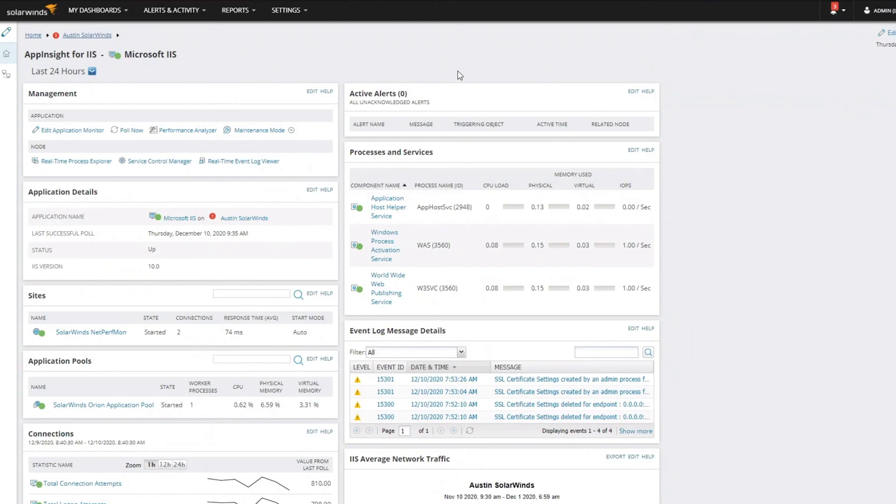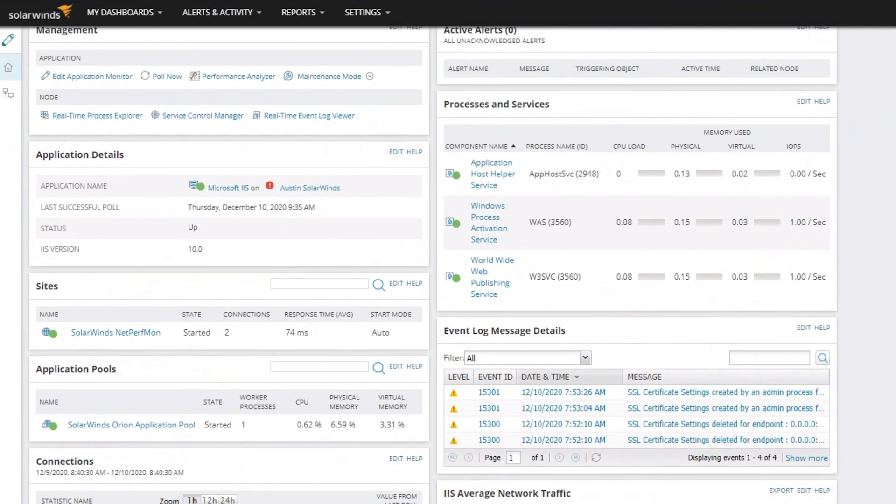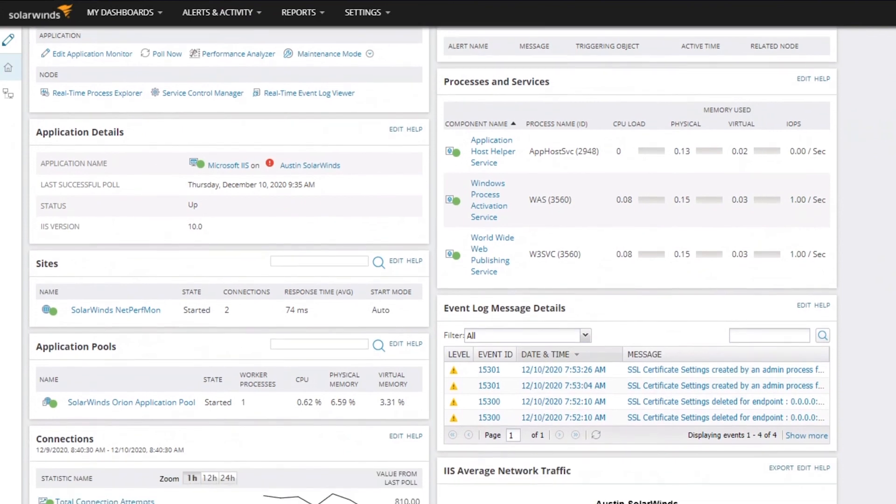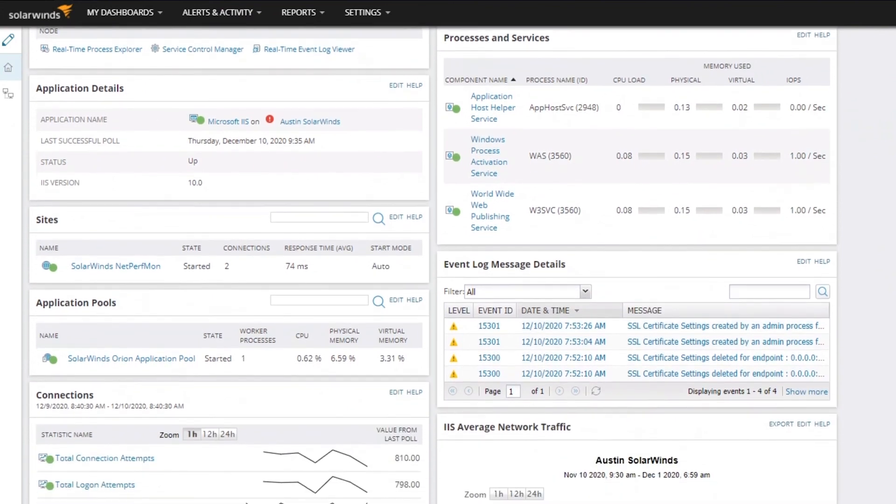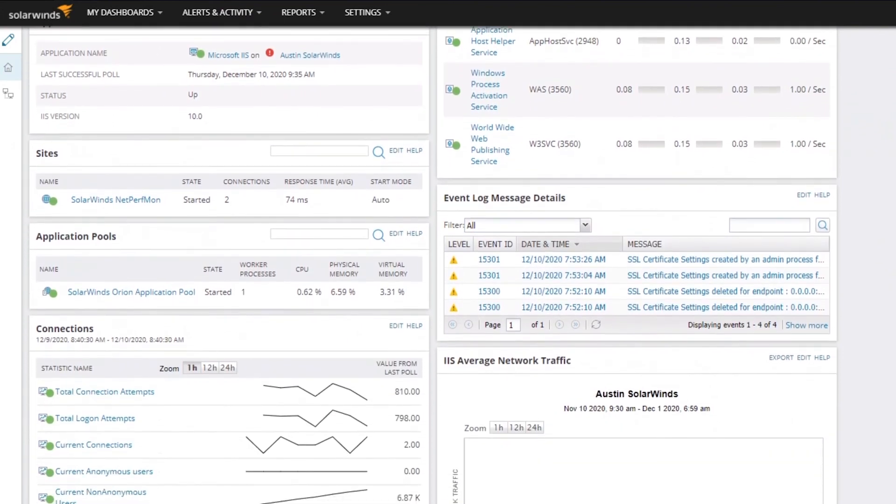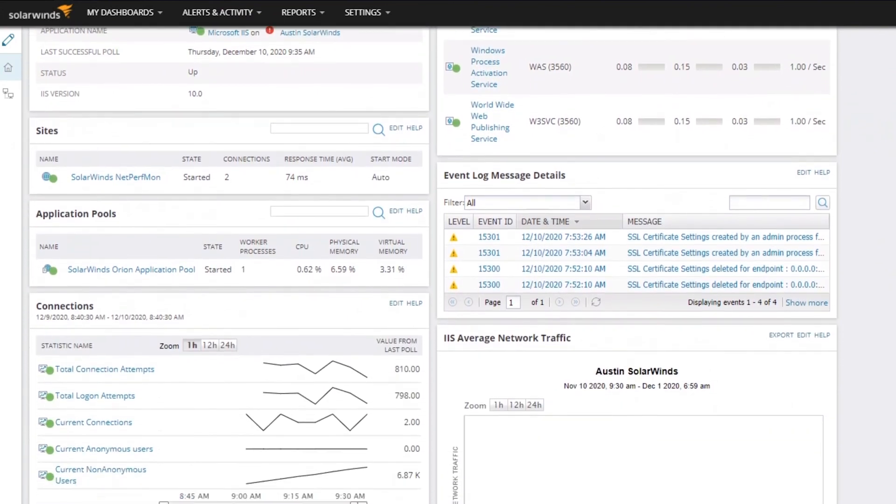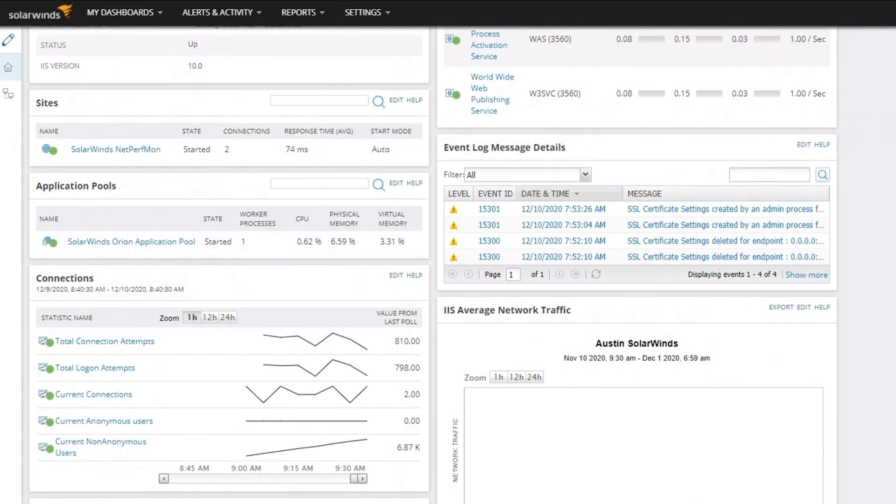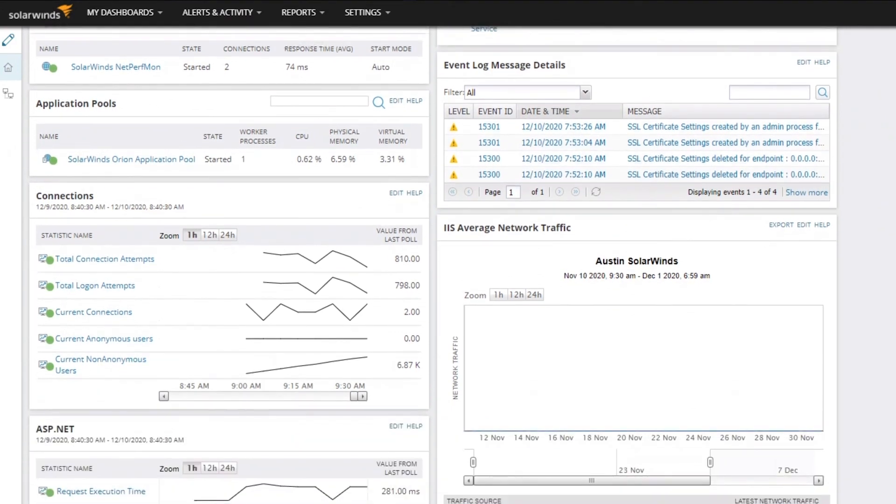WPM integrates well with Server & Application Monitor through the Orion platform, providing an extended view of your environment and even deeper insights into your application infrastructure. When used with SAM, WPM can map the relationship between the web transaction and its supporting infrastructure, and show overall status details in a single dashboard.